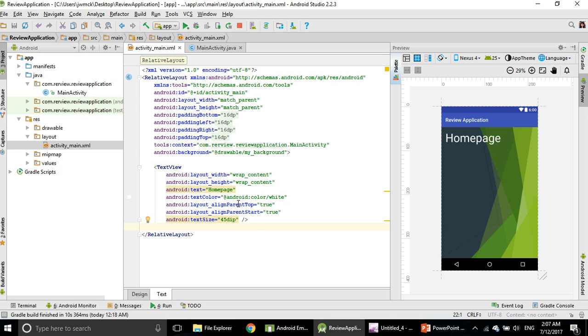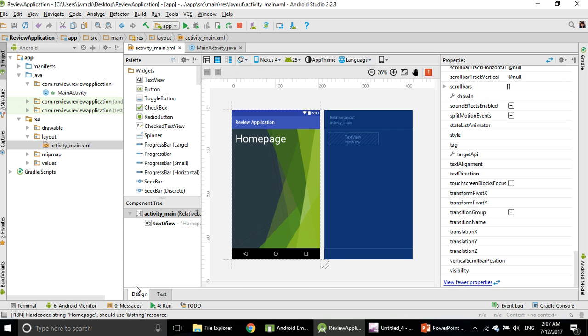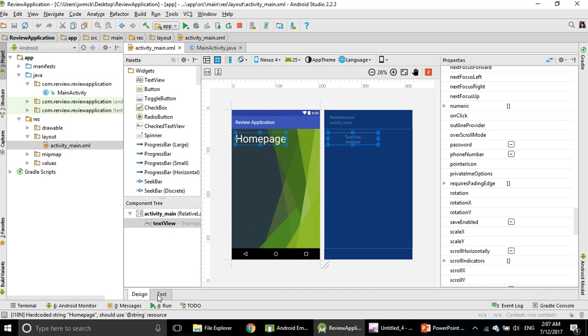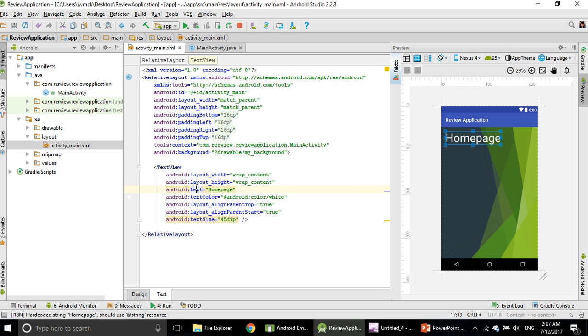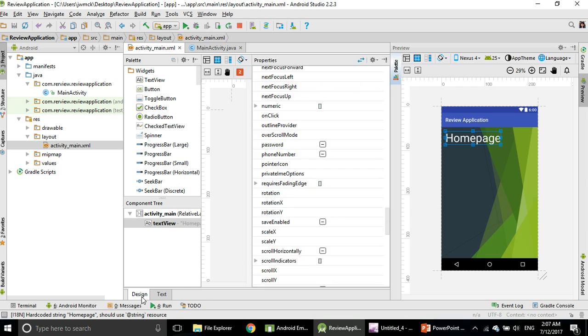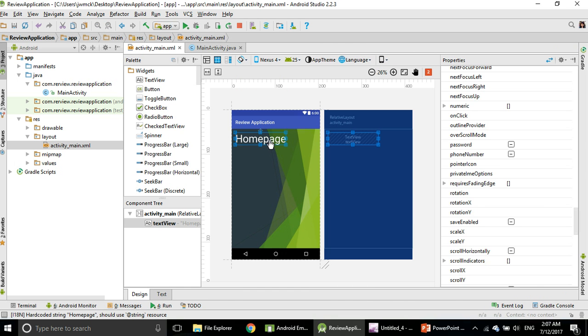You can work from here, you can change things from here, or you can change things from your code.